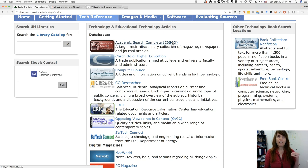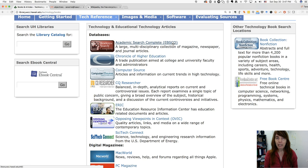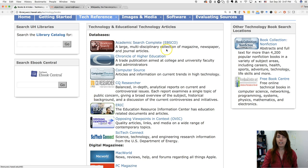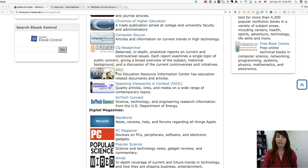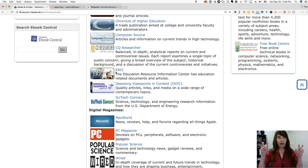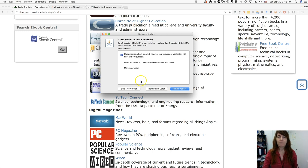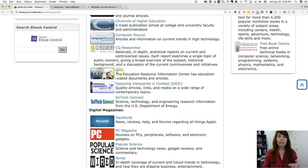There are also a lot of specialized databases that may be appropriate depending on your topic. For example, if you have a topic related to educational technology, you might want to look at the Chronicle of Higher Education, or you might want to look at ERIC — ERIC is the major educational database.